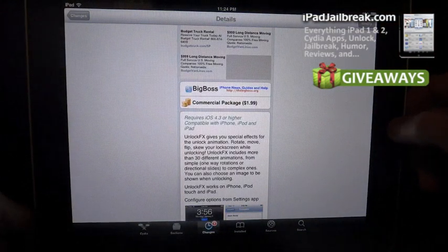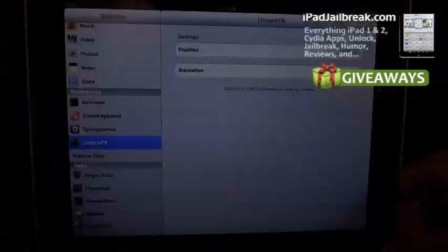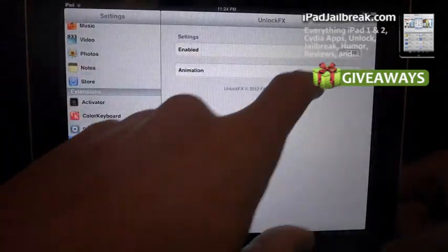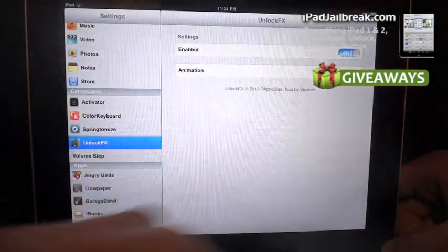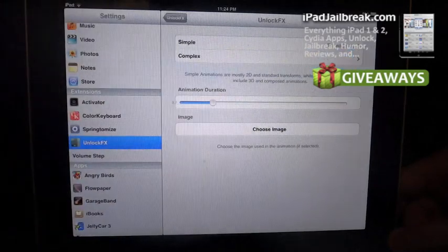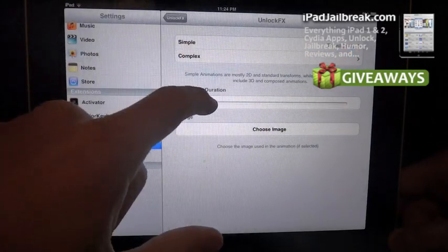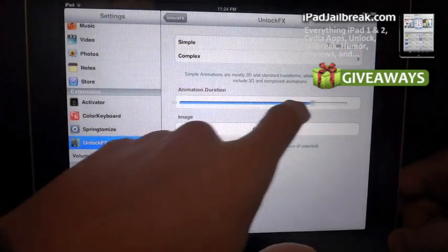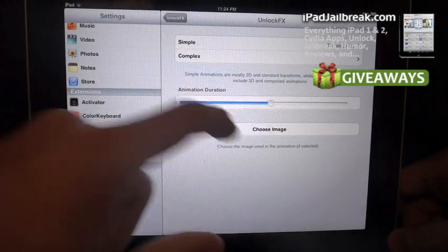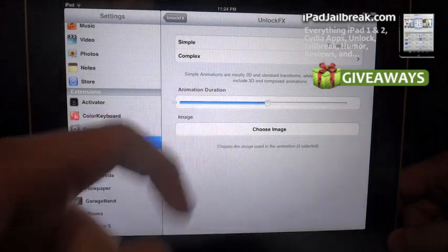If I go into my settings here, I already installed this tweak. I turn it on here. You can see I have it set up. You can set up the duration, how long the animation will last. I'll just have it in the middle here.